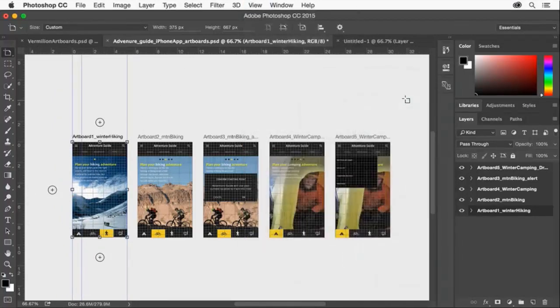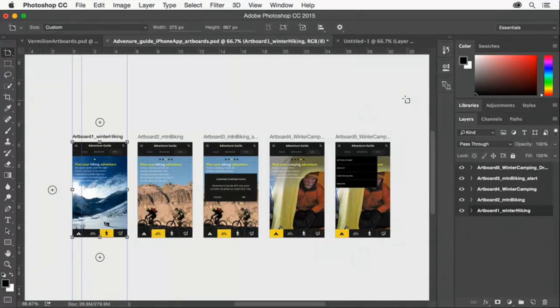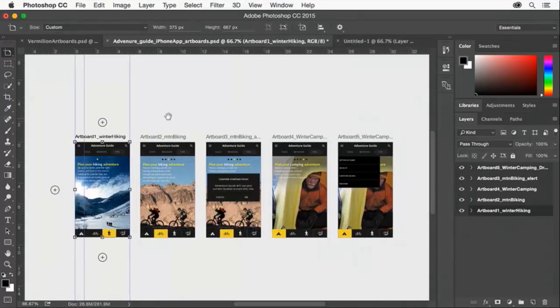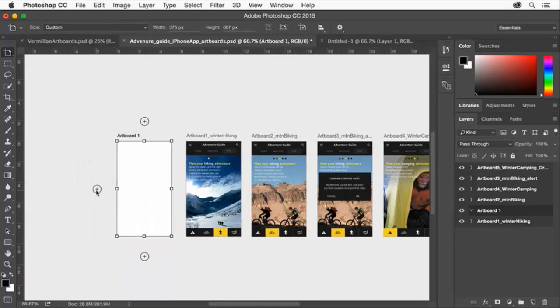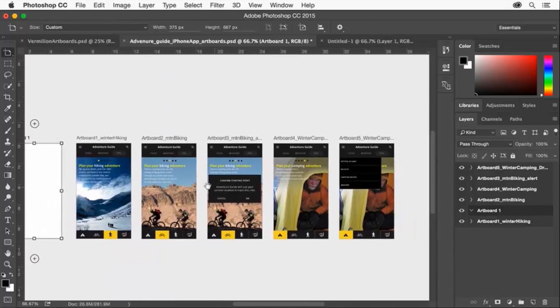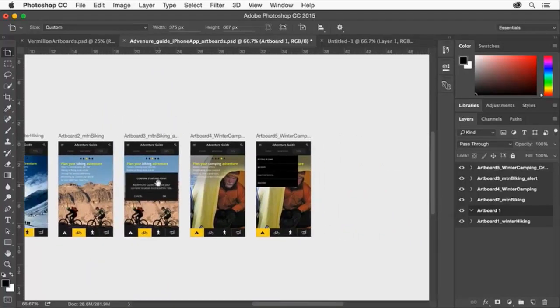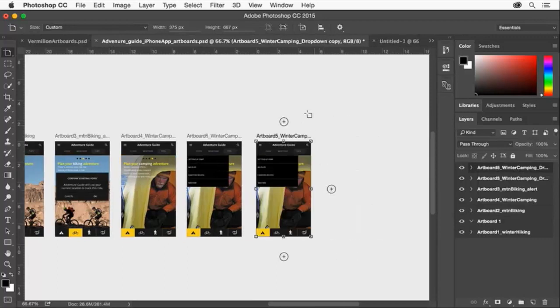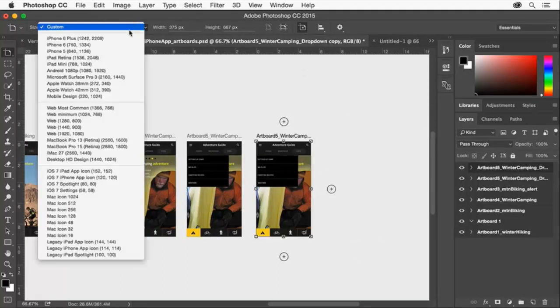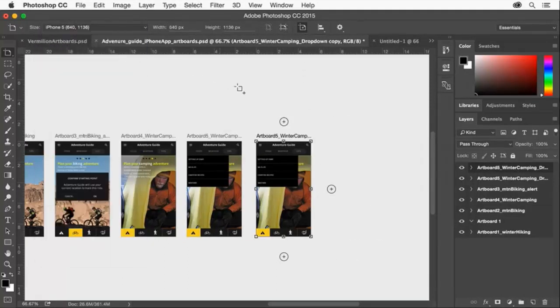There are many ways to add and edit artboards. With an artboard selected, use the On Canvas controls to easily add artboards to your document, or click the plus icon while holding Alt or Option to easily duplicate the artboard, or use the Artboard tool to create an artboard of a different size.